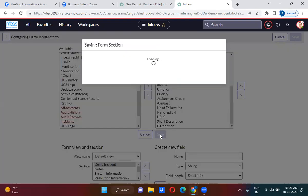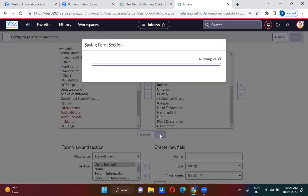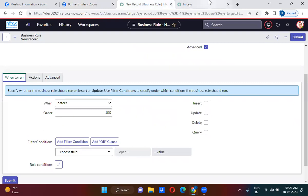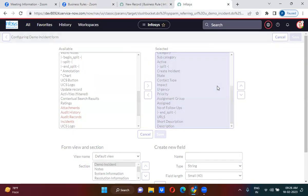So what I told you about before business rules — before business rules will actually run after the form submission. After form submission, the before business rules will run, as we have discussed. So after form submission, first the before business rules will run, and only then will the data get stored into the database. That is what I have told you. So here I have actually created three fields.